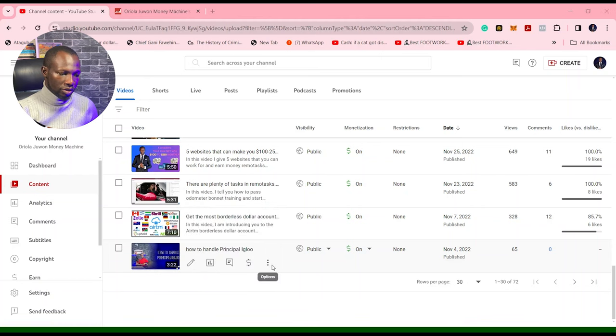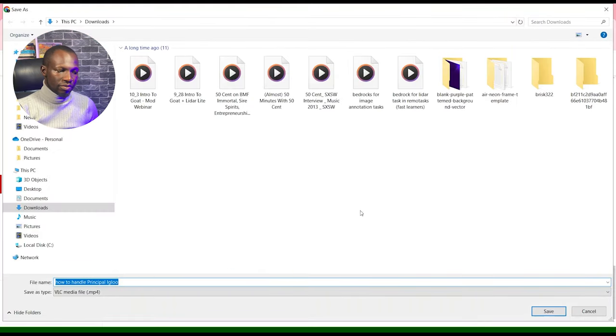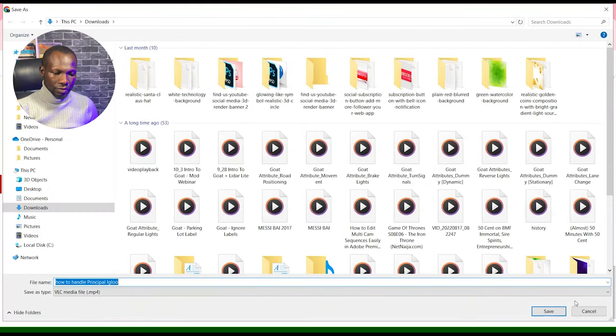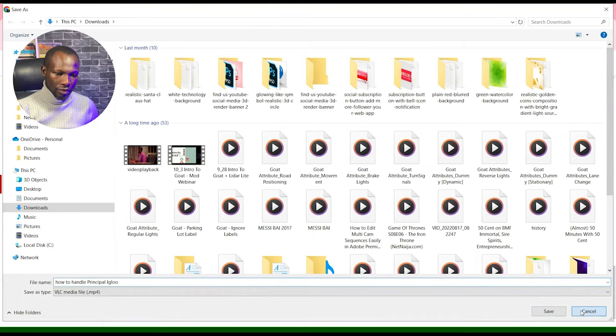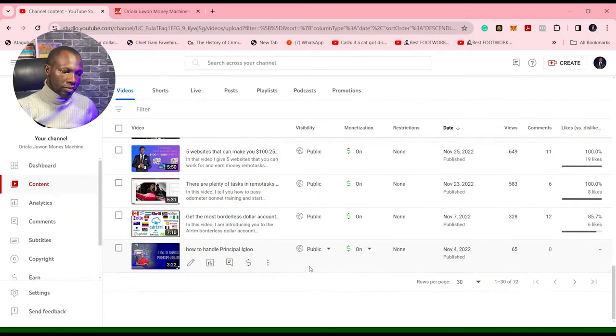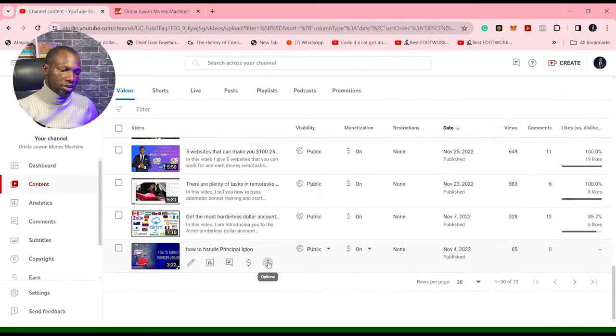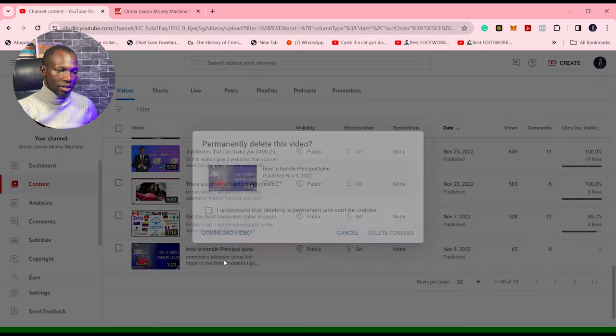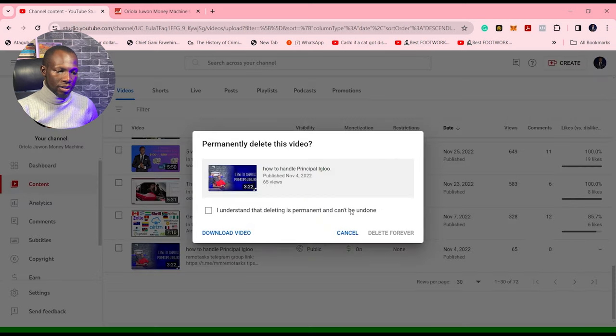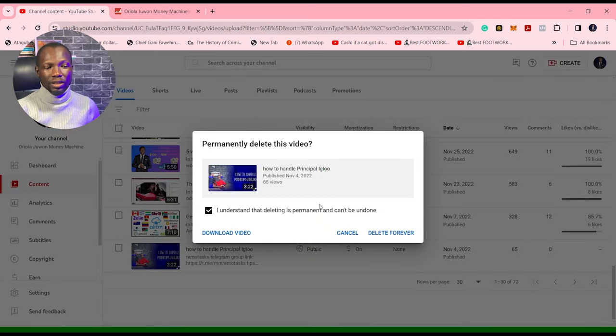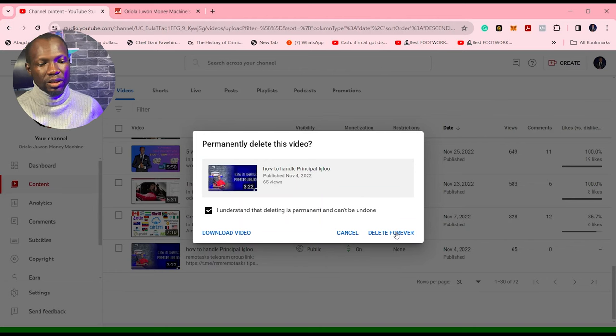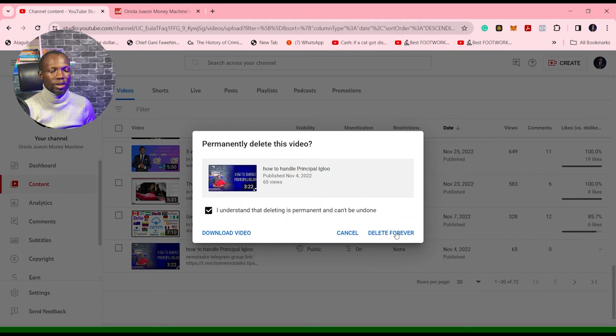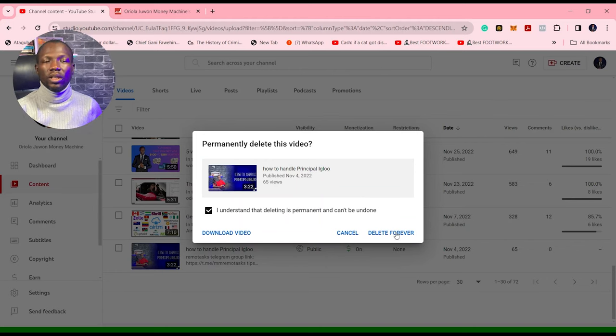Then you have the opportunity to delete. So yeah, once you click here and they tell you, you understand that it's going to be permanent. You delete forever, that's all, the video is gone.